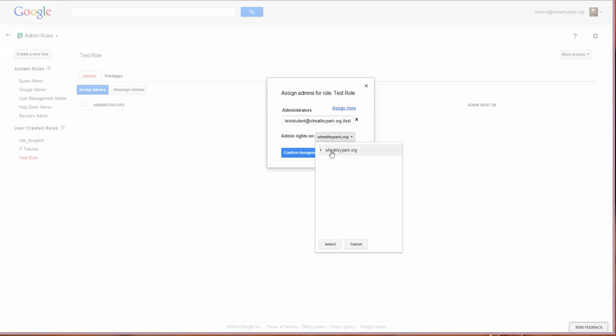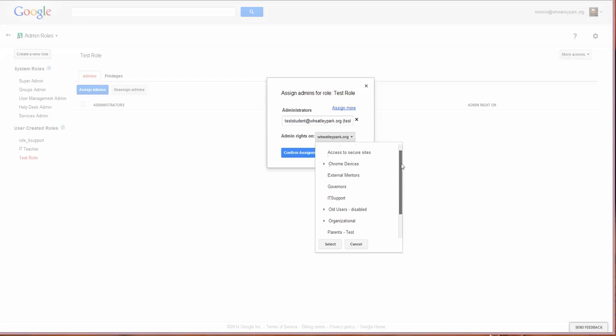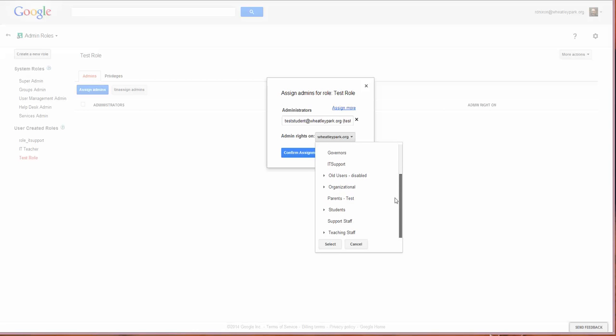If you click on that and expand it, you'll get all your sub-organizational units. For example, I give teachers admin rights to change passwords but only change passwords on the sub-organization called students.